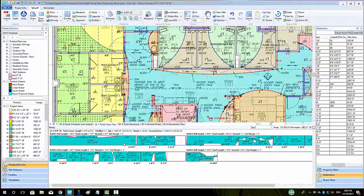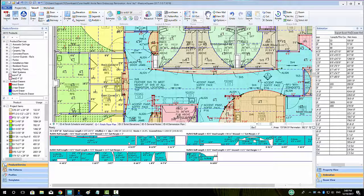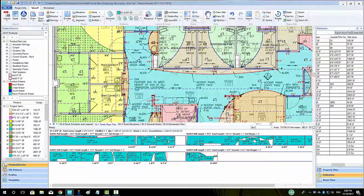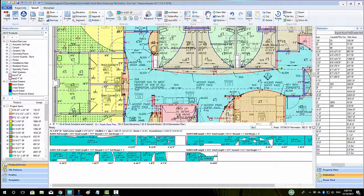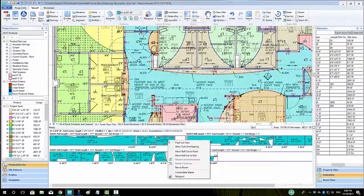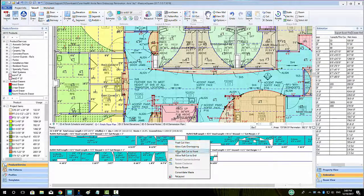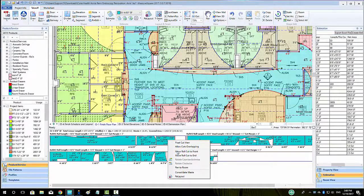To move a cut to the front or end of a roll, right click on the piece and choose either the Move Roll Cut to Front or Move Roll Cut to End button.